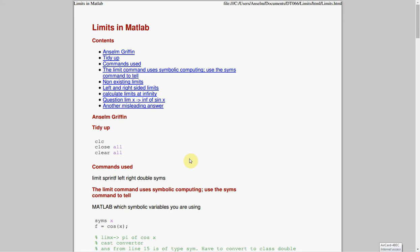Hello, welcome to Anson Griffin's occasional series in MATLAB Tutorials. Today we're looking at limits, calculus limits in MATLAB. I won't be going into the theory of limits, I'm just going to show you how to do limits in MATLAB.